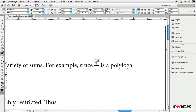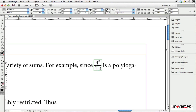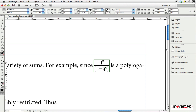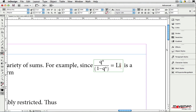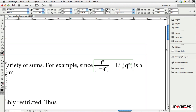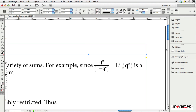Once you have created math expressions within an InDesign document using Moveman's Math Tools, you can of course print or export to PDF. But new in Math Tools version 2.0 is the ability to convert math expressions into a variety of formats, including JPEG, GIF, and TIFF, as well as MathML, when you export the InDesign document to HTML or EPUB format.